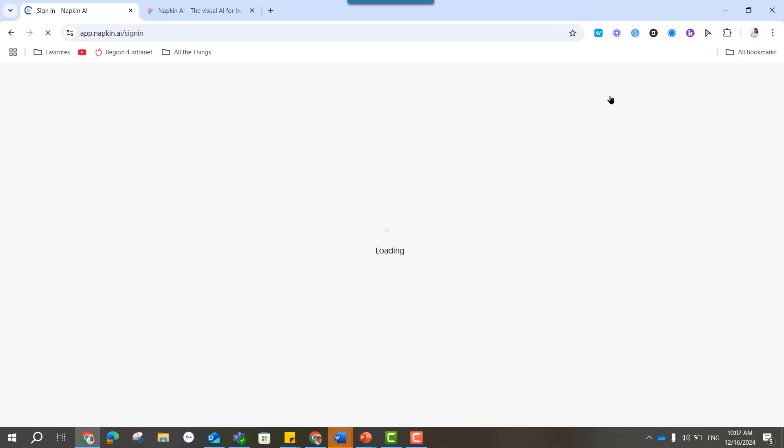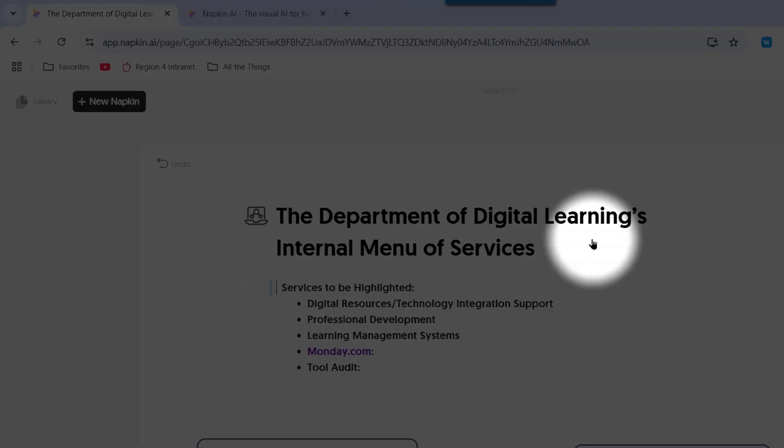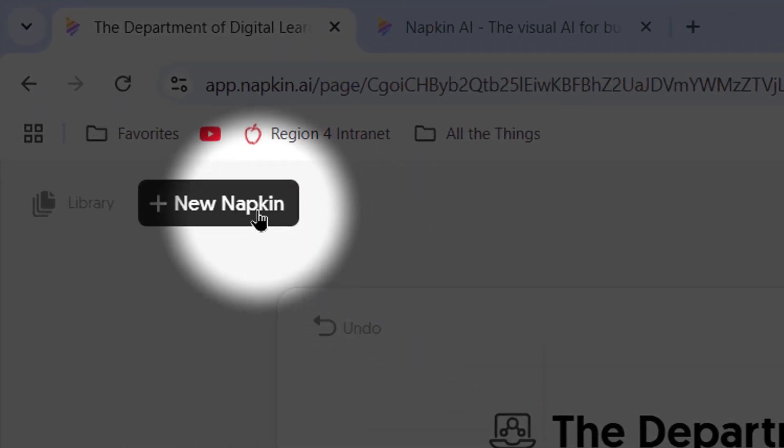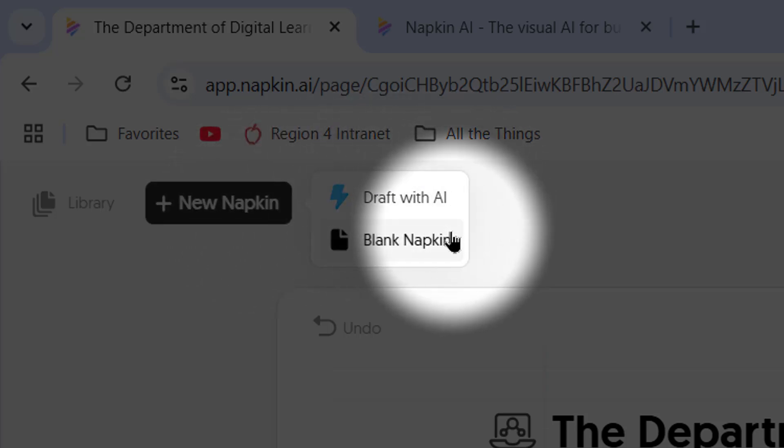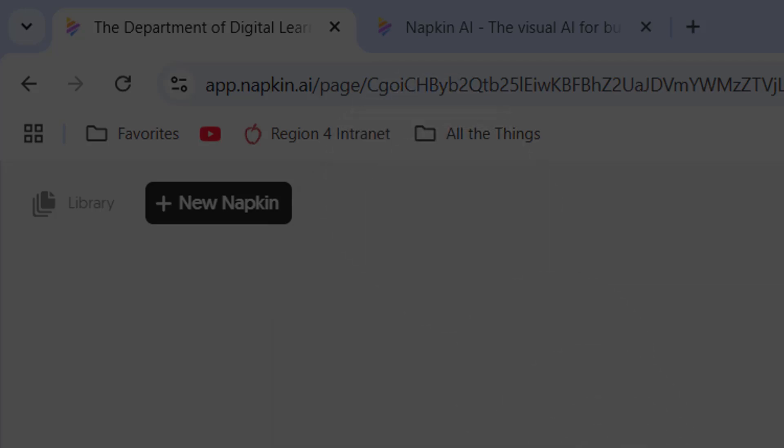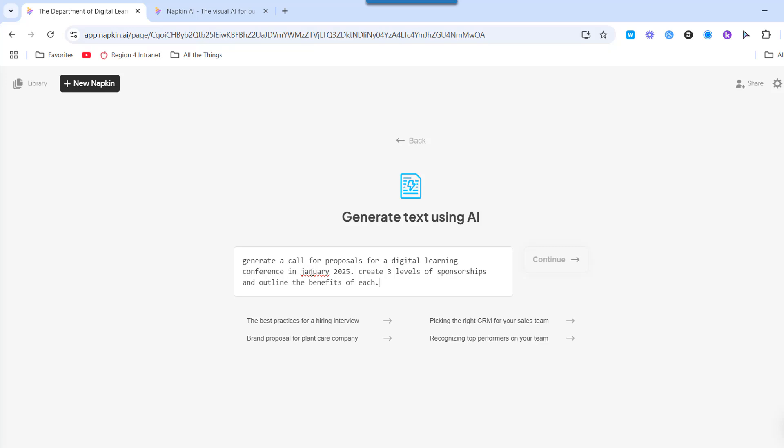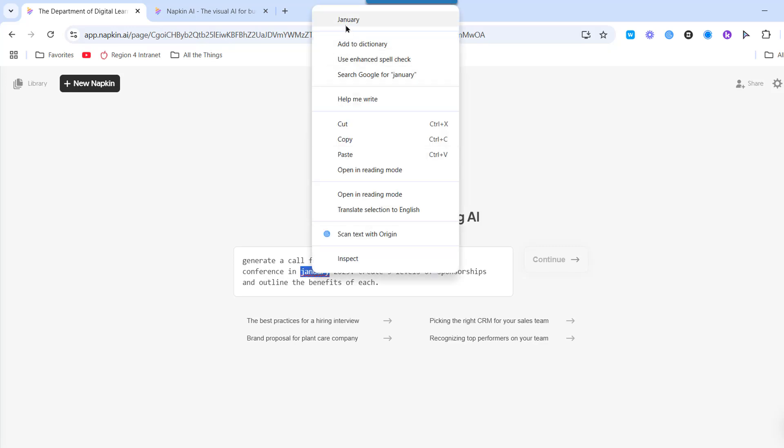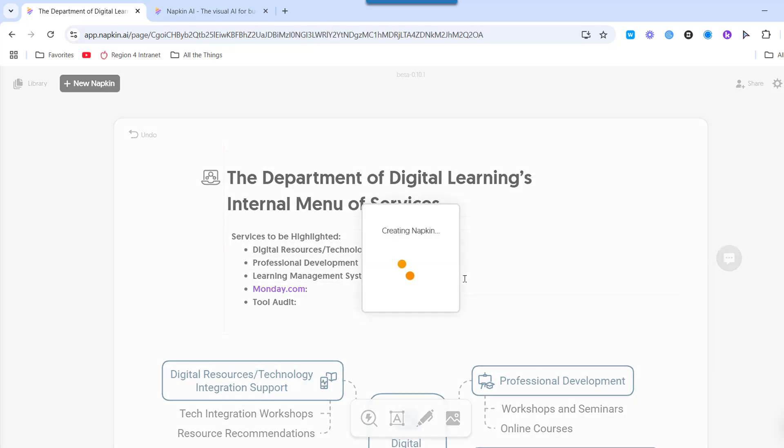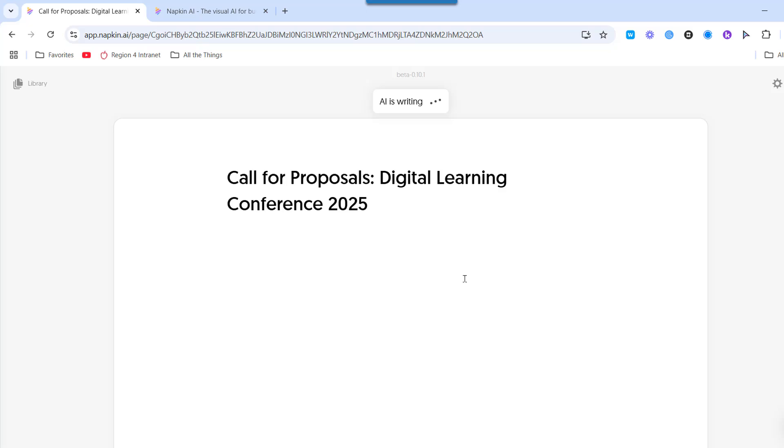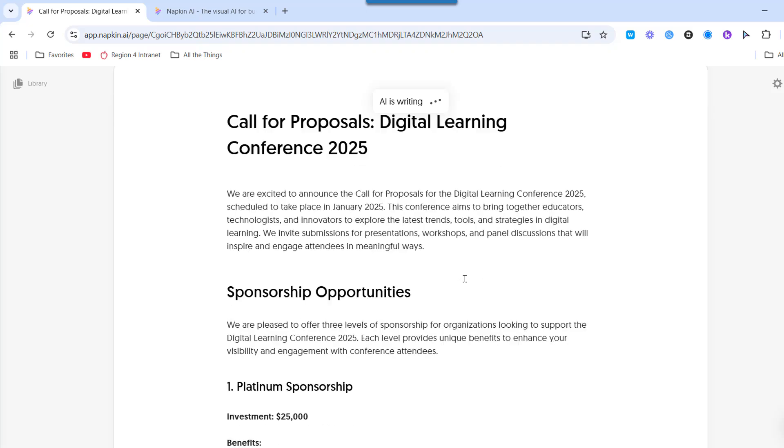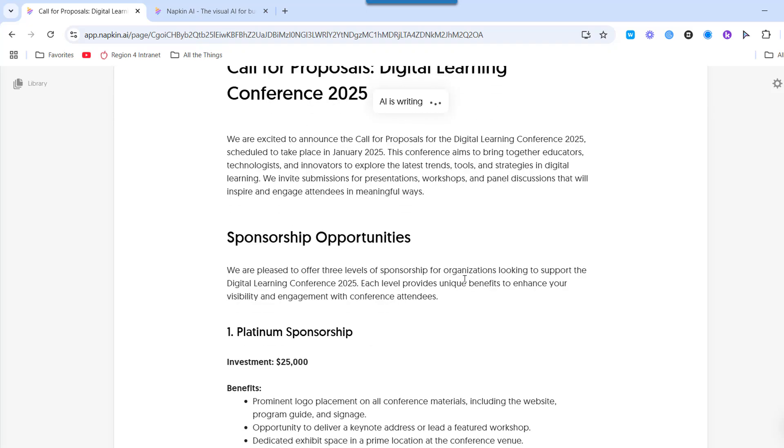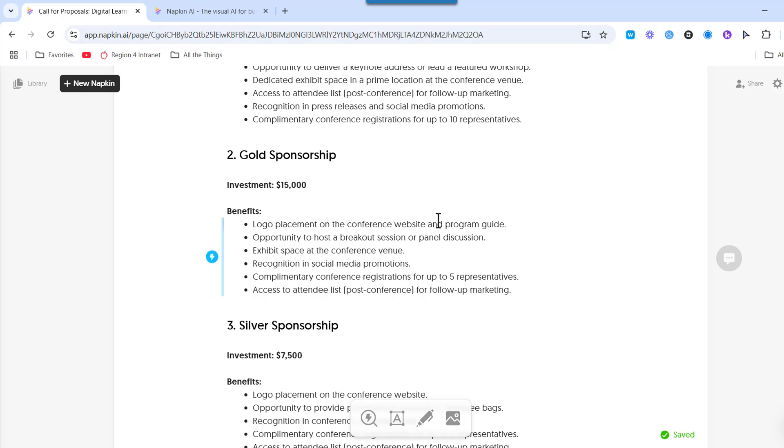So let's get signed in and show you how to make a napkin. In the upper left-hand corner up here, you have this new napkin button. And you can draft with AI or just get a blank sheet of paper and drop in your text. I'm going to draft with AI, put in a prompt here that I want to create a call for proposals for a conference that we have coming up. Why don't you create the level of sponsorships and outline the benefits? Because then later I'm going to put this into a really nice maybe website or a document to hand to potential vendors.